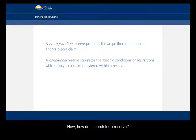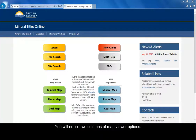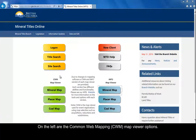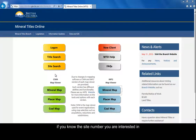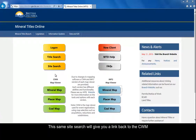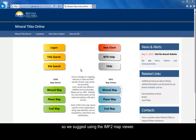Now, how do I search for a reserve? The first step is to go to our website at www.mtonline.gov.bc.ca. Here you will notice two columns of Map Viewer Options: on the left, the Common Web Mapping or CWM Map Viewer Options, and on the right, the IMF2 or Internet Mapping Framework 2 Map Viewer Options. The CWM platform is ideal if you know the site number you are interested in and have queried it through the MTO's site search. However, reserves cannot be searched for directly from the CWM Map Viewer, so we suggest using the IMF2 Map Viewer.